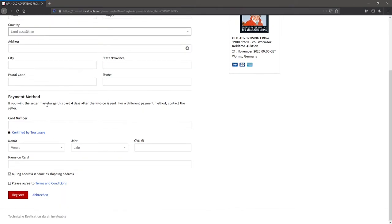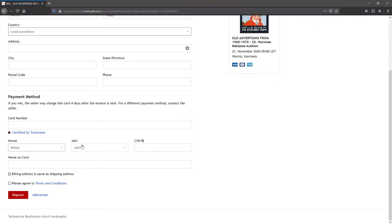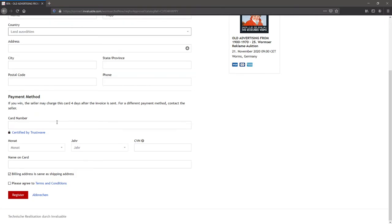And please, please provide credit card number and credit card information. Because it's only a safety aspect. You don't have to pay via credit card. You can pay cash or just via your normal invoice, your normal banking. This is just a safety aspect.